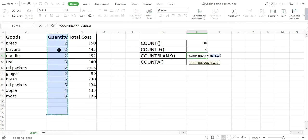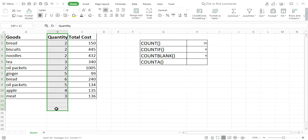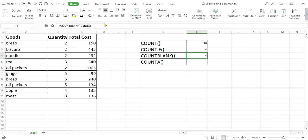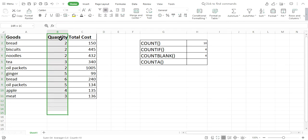Let me use COUNTBLANK again with a smaller range. I'll select from B1 to B15 and press Enter. The result is 4, meaning there are 4 blank cells in this range. Let me count the blank cells in B1 to B15: 1, 2, 3, 4 — yes, there are 4 blank cells. So the result of COUNTBLANK is 4.